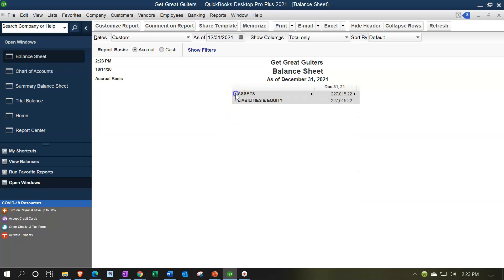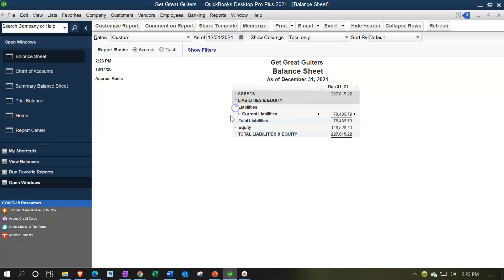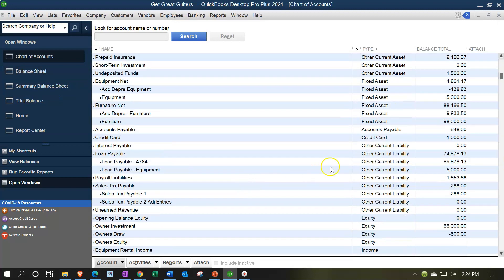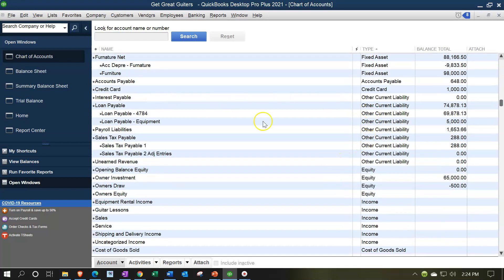Now let's collapse total assets and consider the liabilities and equity. On the liabilities side, we have current liabilities — a standard financial accounting breakout of liabilities due within a year. Breaking that out further, QuickBooks gets down to account types: accounts payable, credit cards, and other current liabilities.